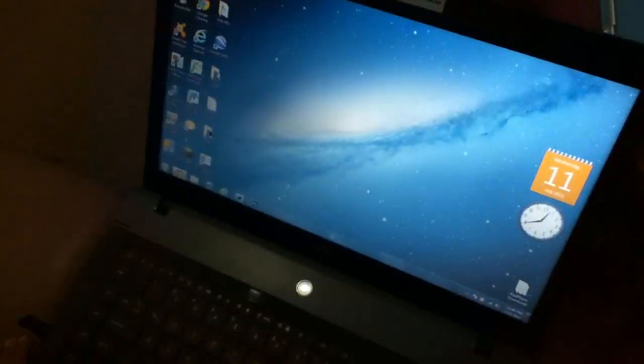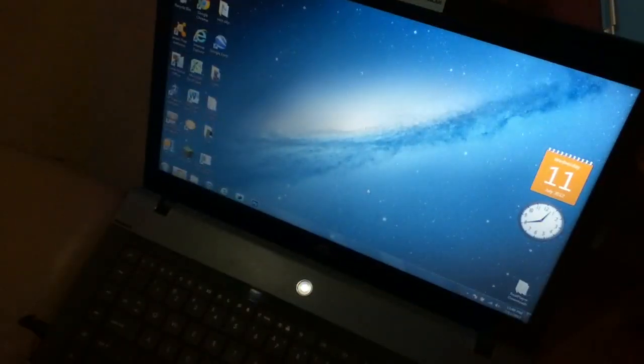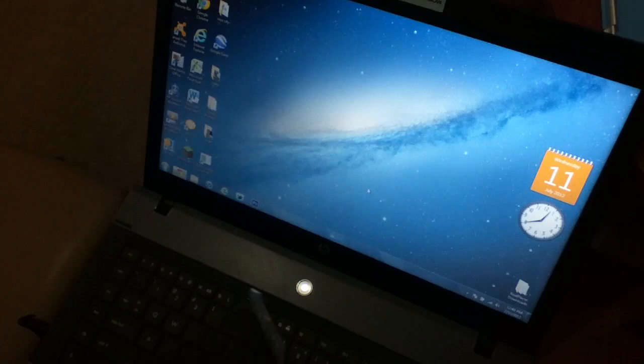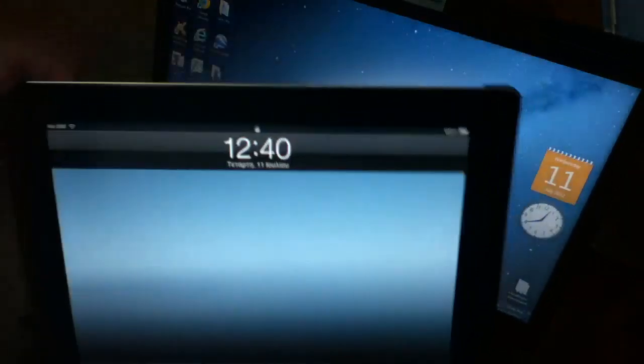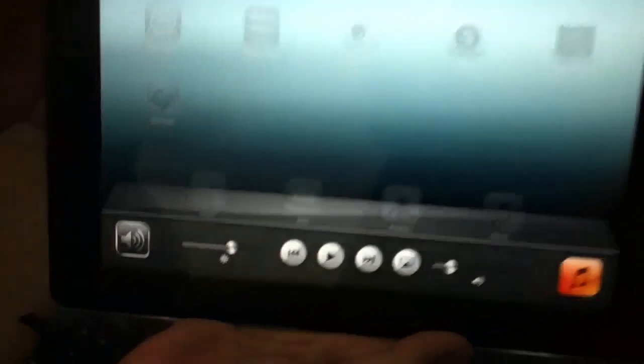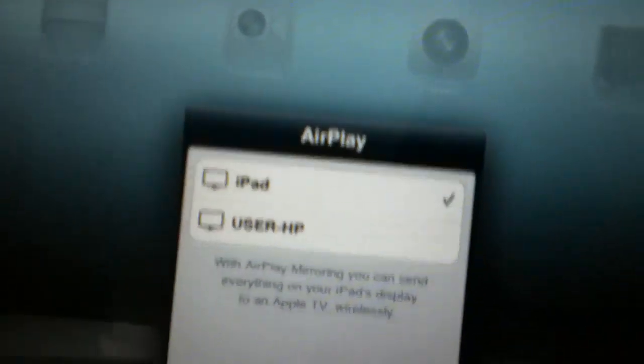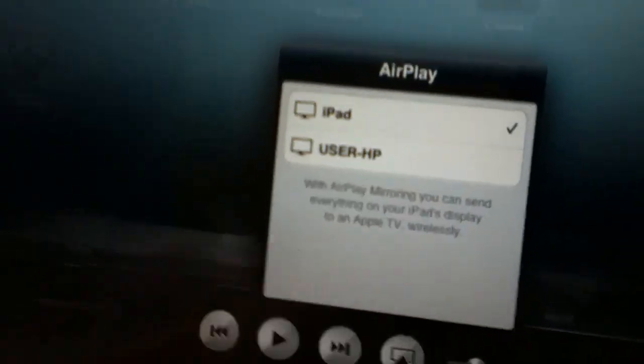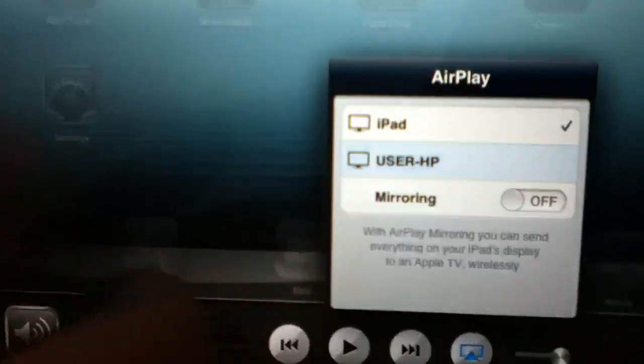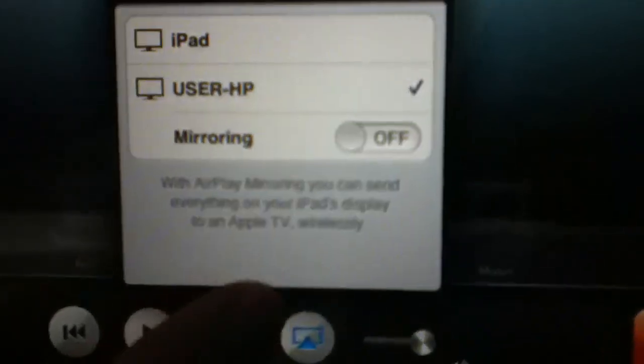Then when you do that, go to your iPad, swipe to the multitasking and you can see the AirPlay button here. Just tap it and you can see user's PC. Just tap it and as you can see I've got the mirroring button.